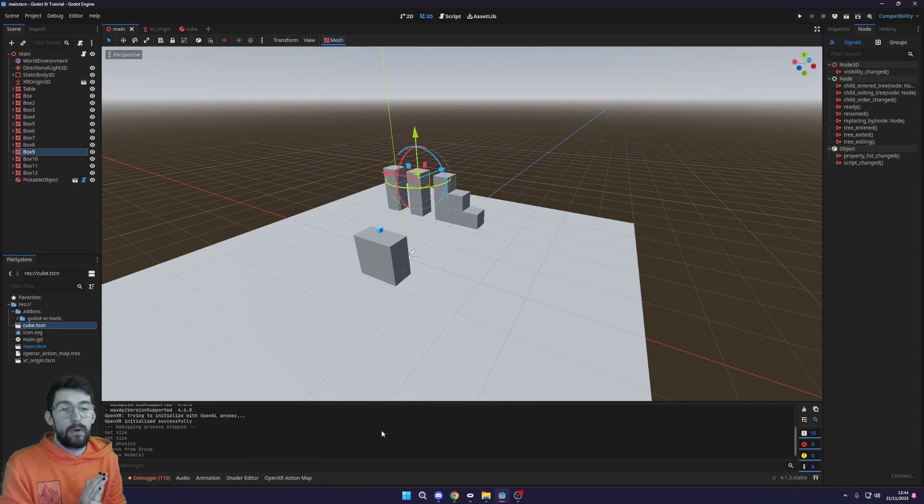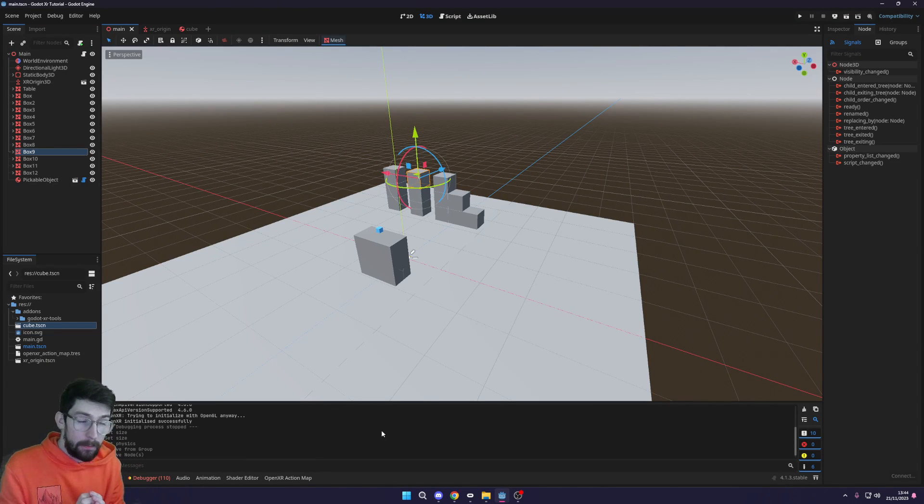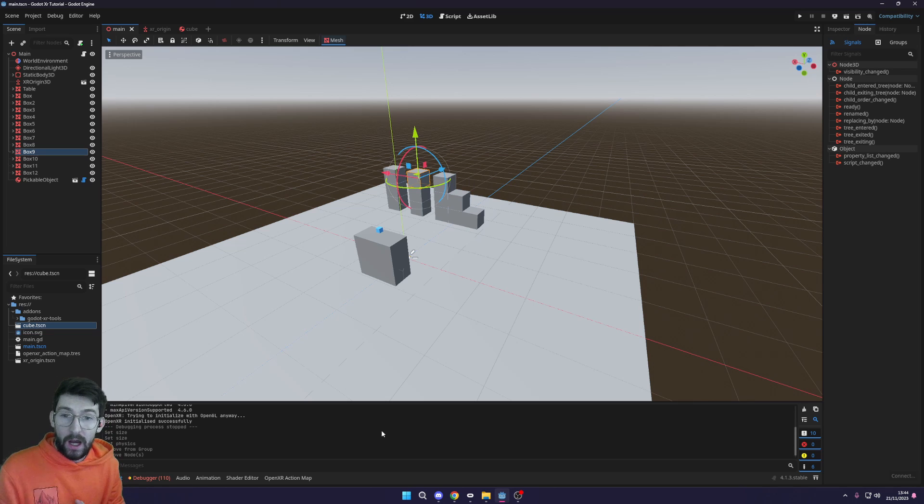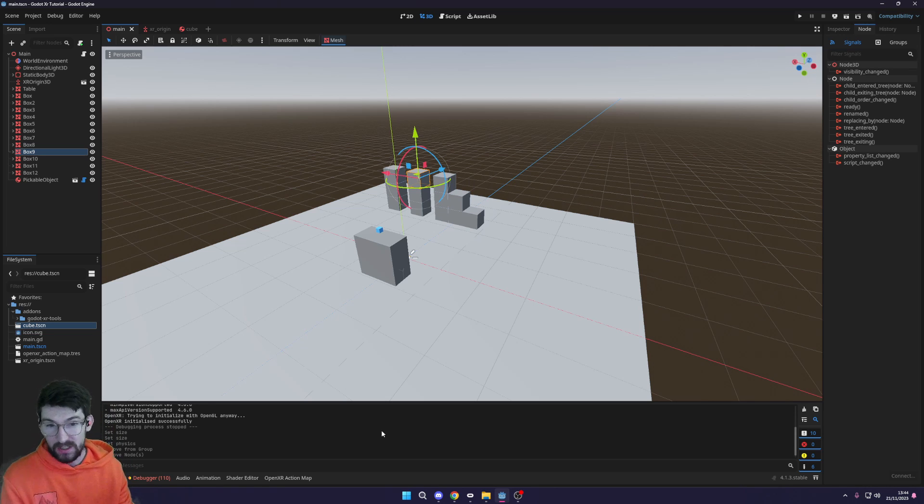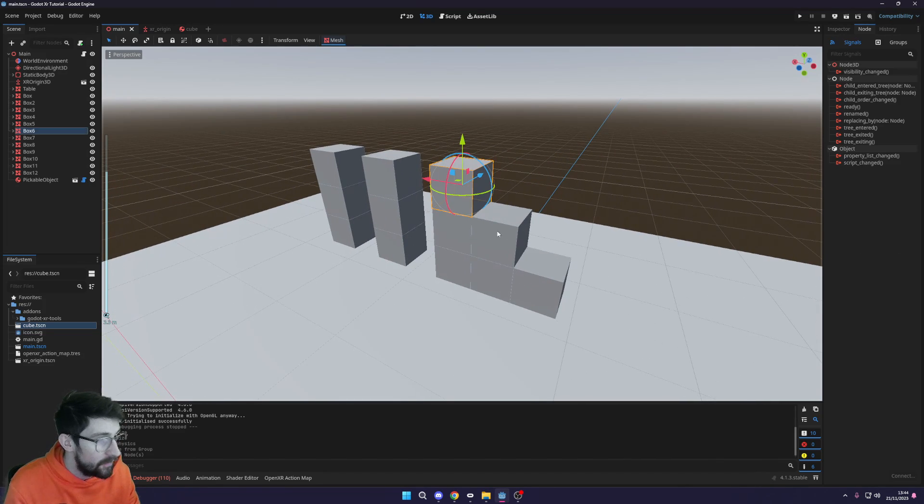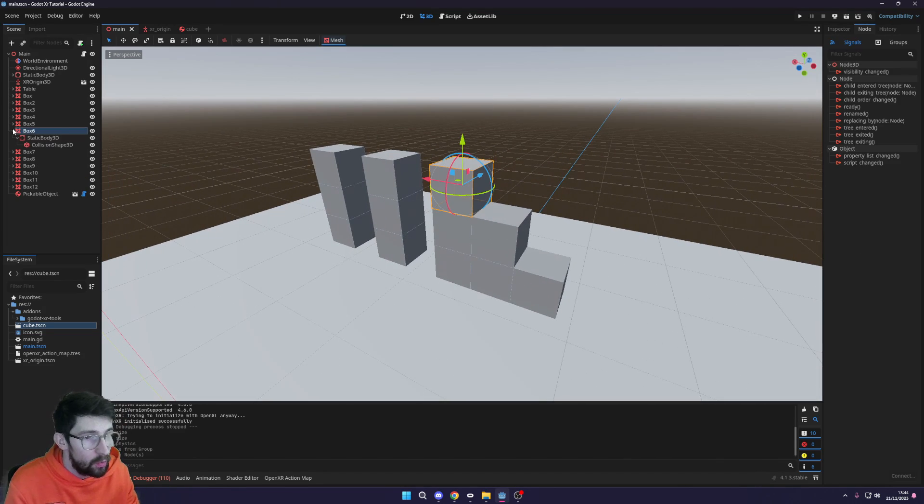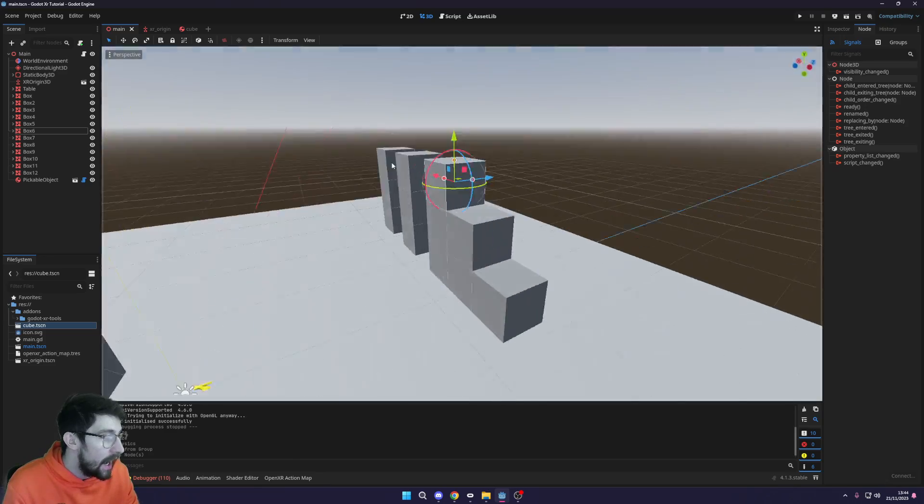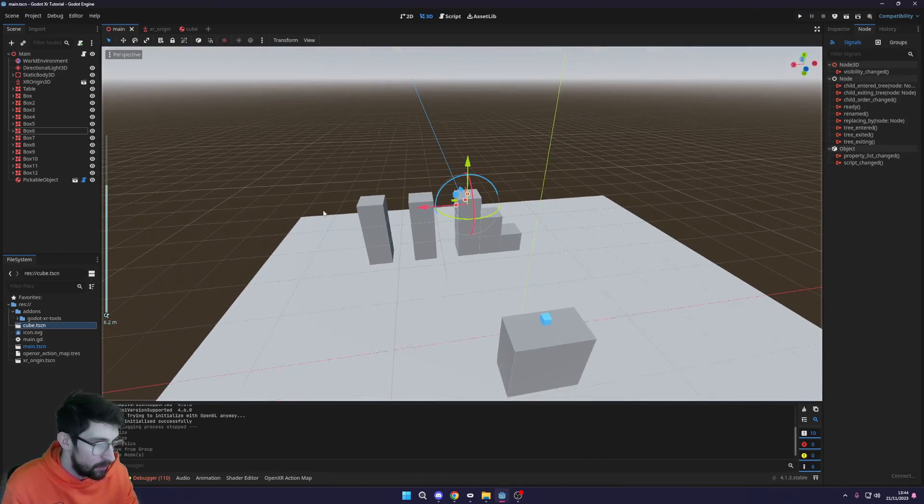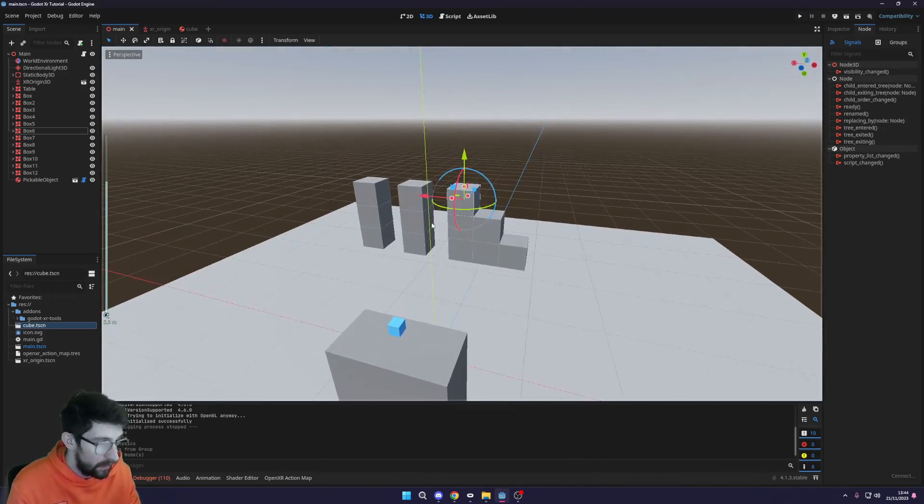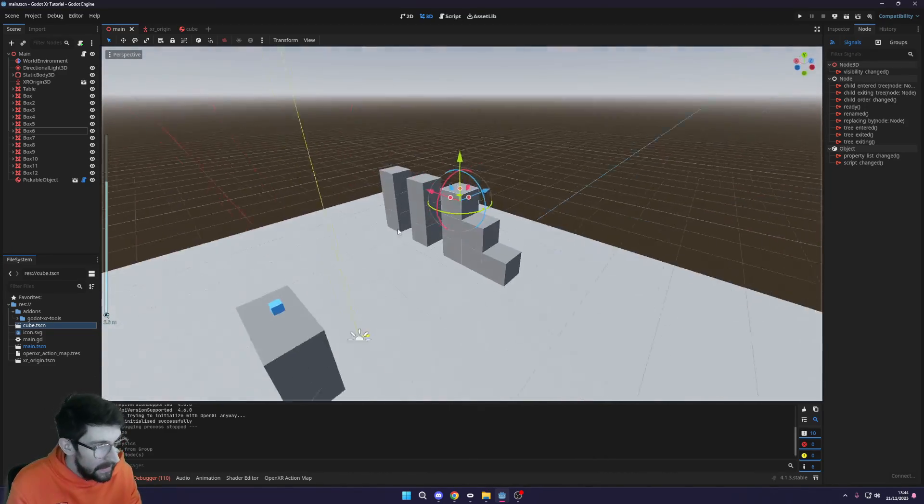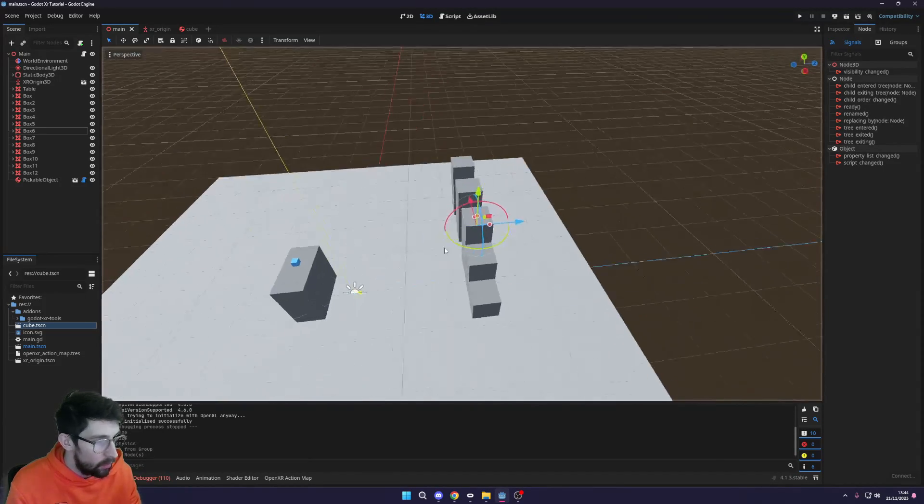What is going on fellow game developers, today we're going to be adding the ability to jump into our VR Godot game. I've built this little obstacle course out of simple meshes, static bodies, and collision shapes, and we're going to complete this parkour section using our jump ability.